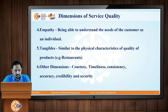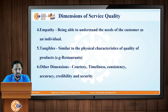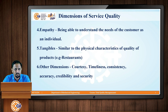Next is tangibles — similar to the physical characteristics of product quality, like what can be felt or touched. In service, it is the kind of service you are providing. For example, in a restaurant the taste and quality of the food served can be considered as the tangible. Other dimensions of service quality include the courtesy with which you treat your customer, the timeliness of your service, the consistency of your service, how accurately you provide the service, and the credibility and security aspects of your service. These are the various dimensions of service quality.